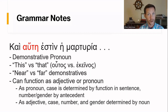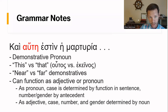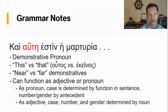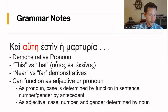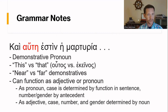Anytime you have a demonstrative pronoun — houtos or ekeinos — they can function as adjectives, describing a noun, or they can function as pronouns. In this case it's going to be a pronoun: 'this is the witness.' As a pronoun, the case is determined by function in the sentence, and by the number and gender of its antecedent. In this particular sentence we have hautē — 'the witness.' So hautē is feminine because hē marturia is feminine. You want the feminine version of houtos, which is hautē.